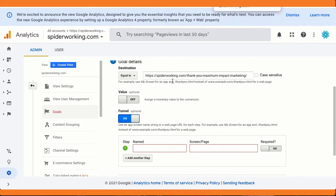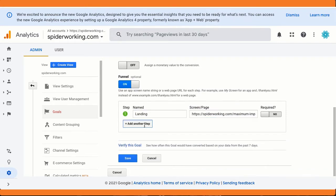Taking my five-day challenge as an example: we know we have a landing page, a form page, and a thank you page — that's a three-step funnel. We've already added the thank you page as the goal destination, so Step 1 will be the challenge landing page and Step 2 will be the form page.